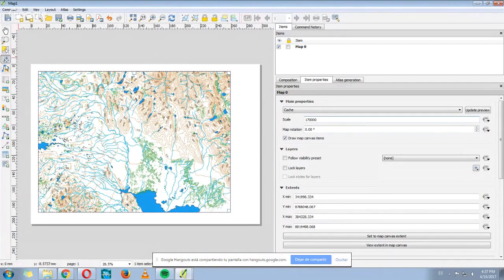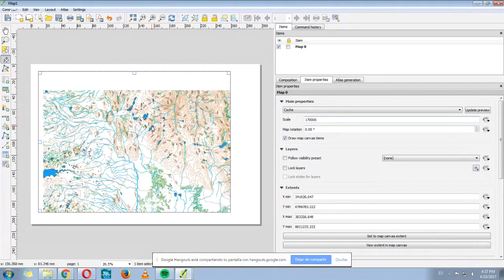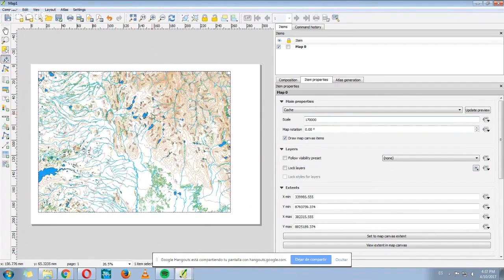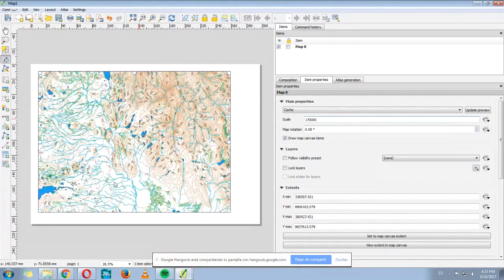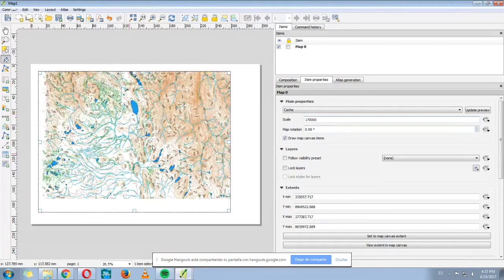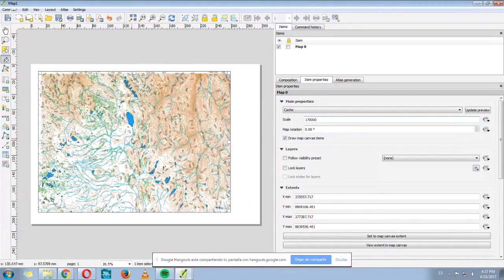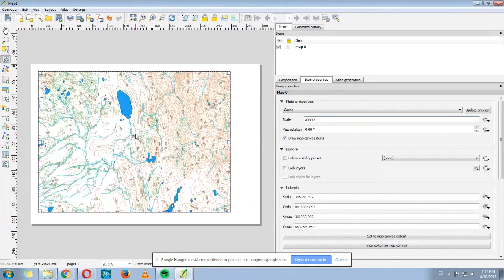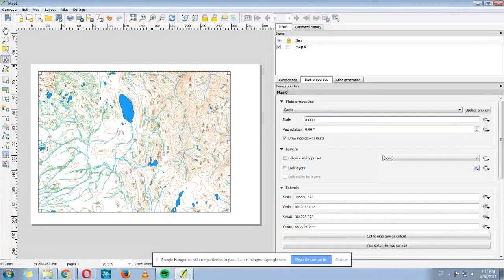Also, while this option is chosen, I can move the map. Maybe I want to center my map somewhere else. I can zoom and let's say I want to show this area.